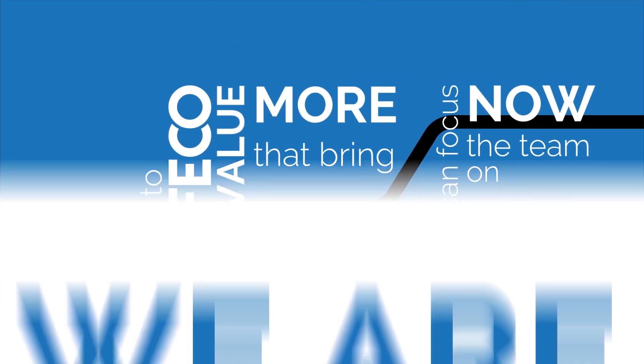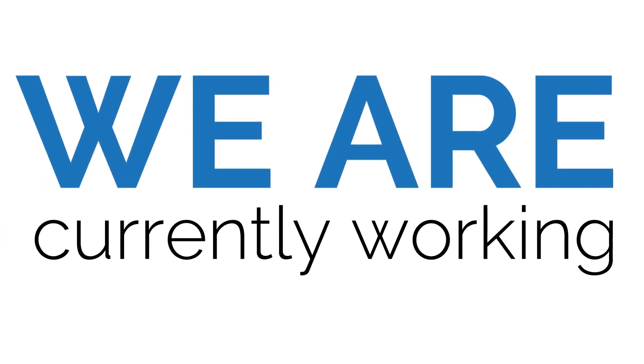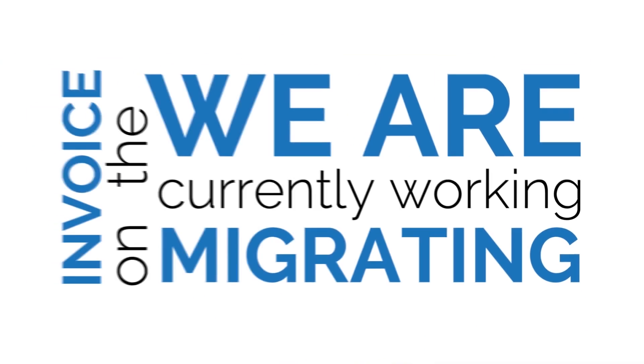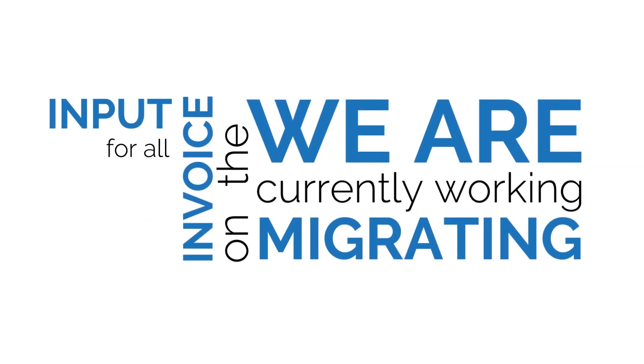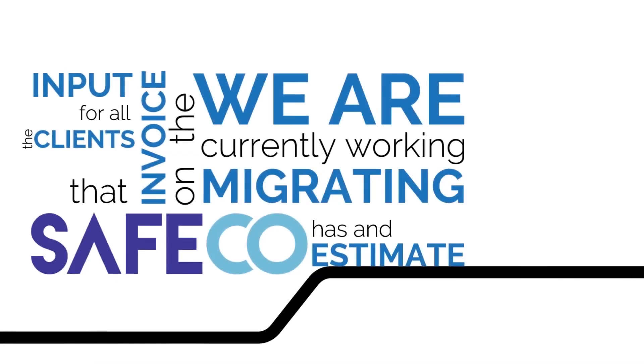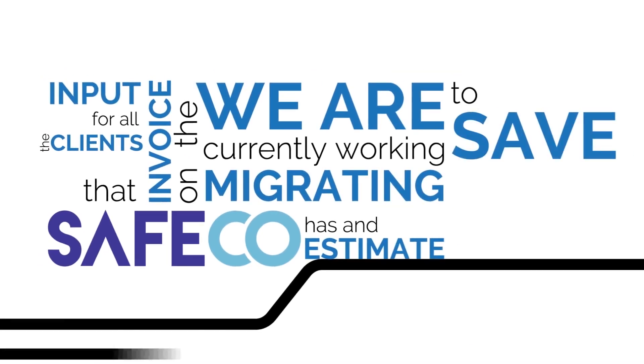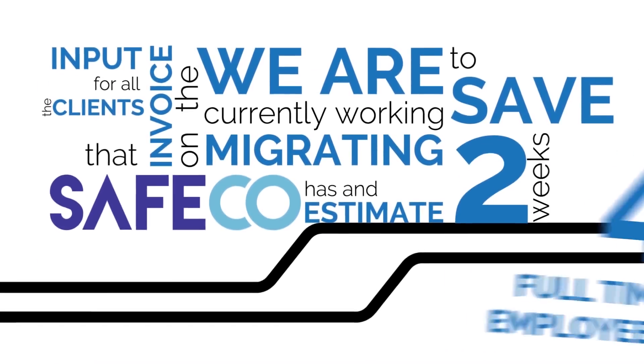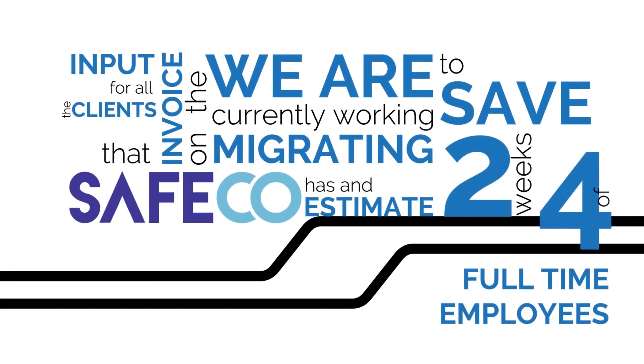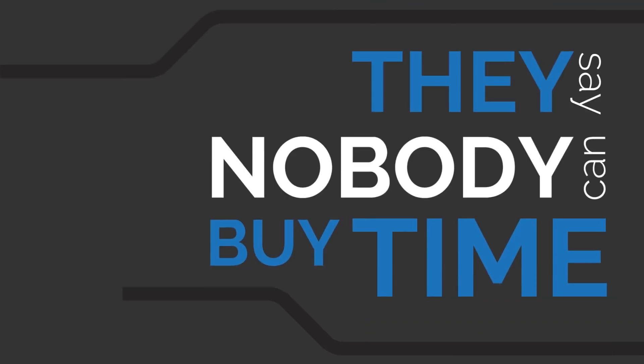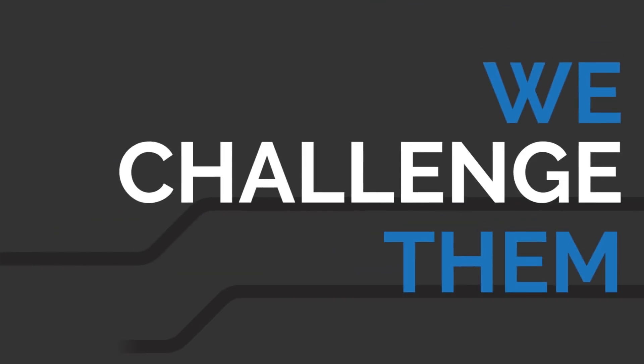We are currently working on migrating the invoice input for all the clients that Safeco has, an estimate to save two weeks of four full-time employees. They say nobody can buy time. We challenge them.